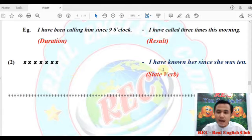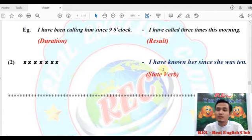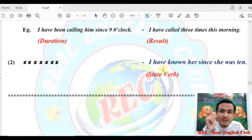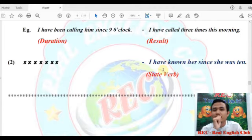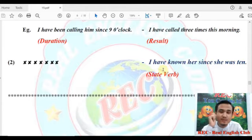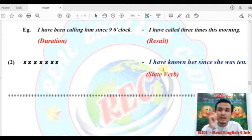I have known her since she was 10. If you don't see it, you're wrong. Since you had the same state of knowing — stative verbs.